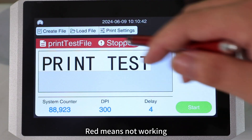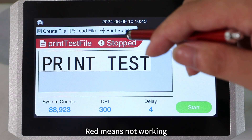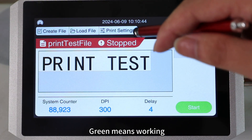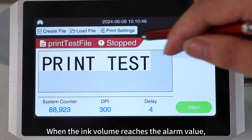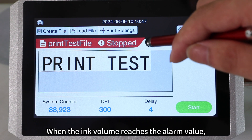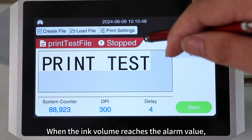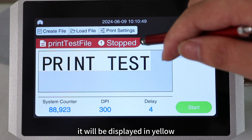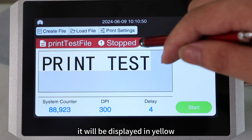Red means not working. Green means working. When the ink volume reaches the alarm value, it will be displayed in yellow.